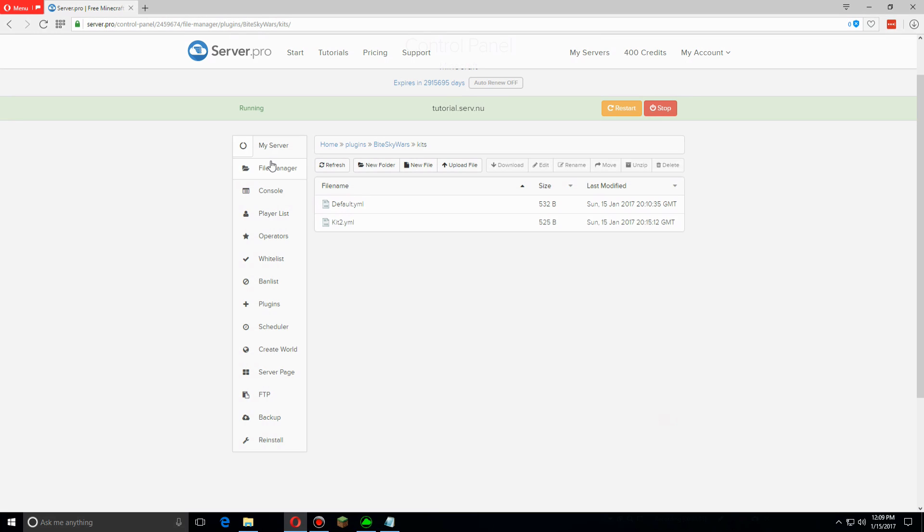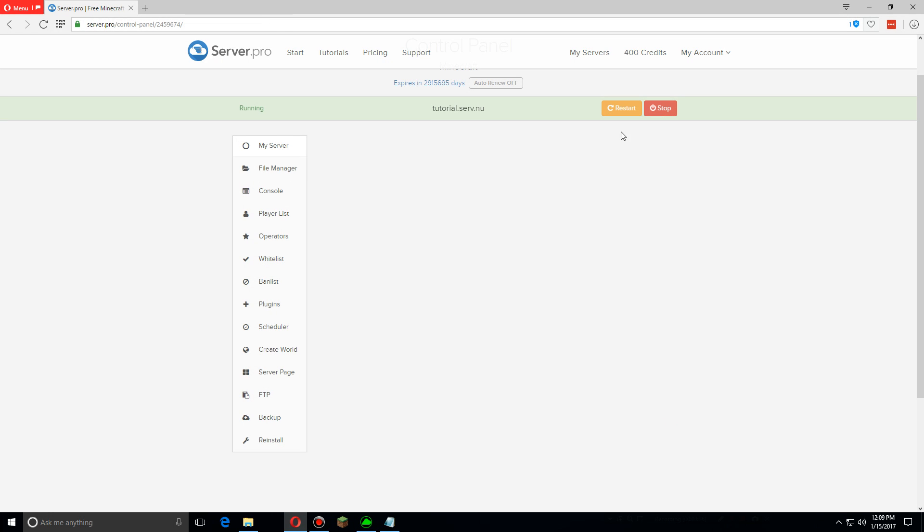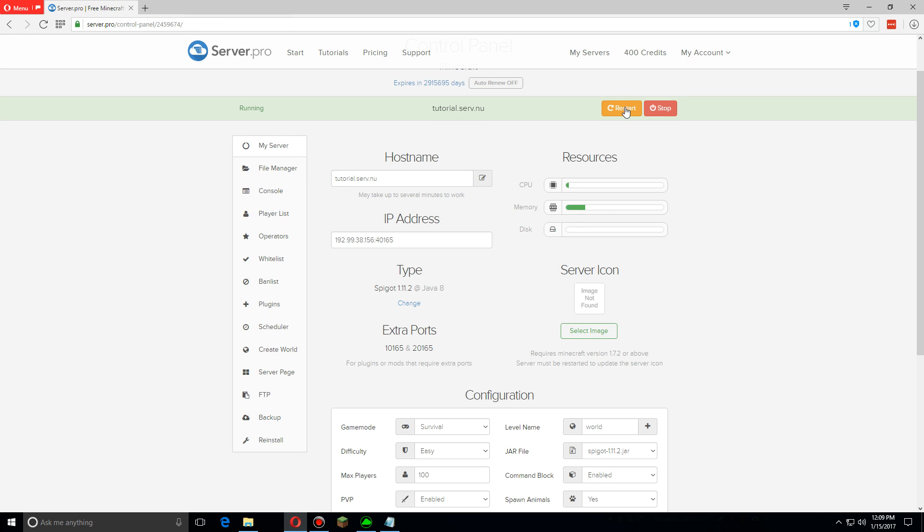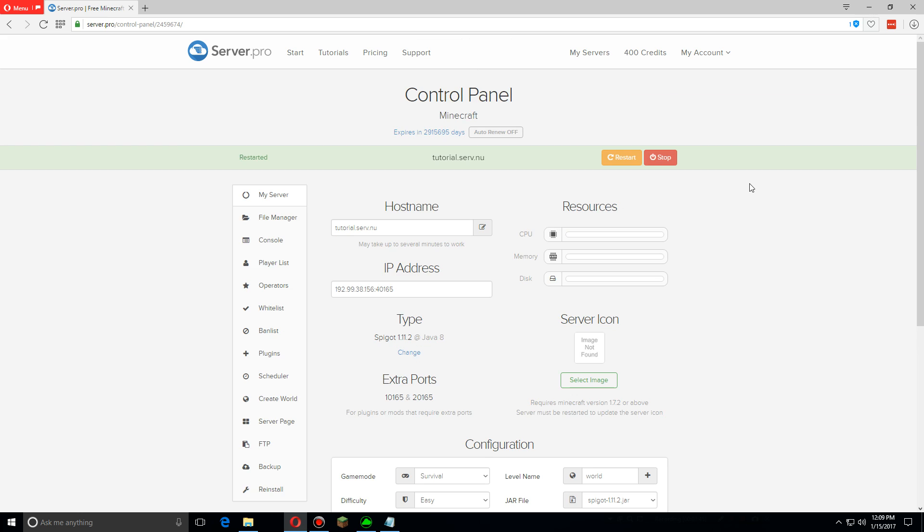Once you're done with that, let's go back to my server and click restart. Thanks for watching guys, make sure to check the description for more ByteSkyWars tutorials.